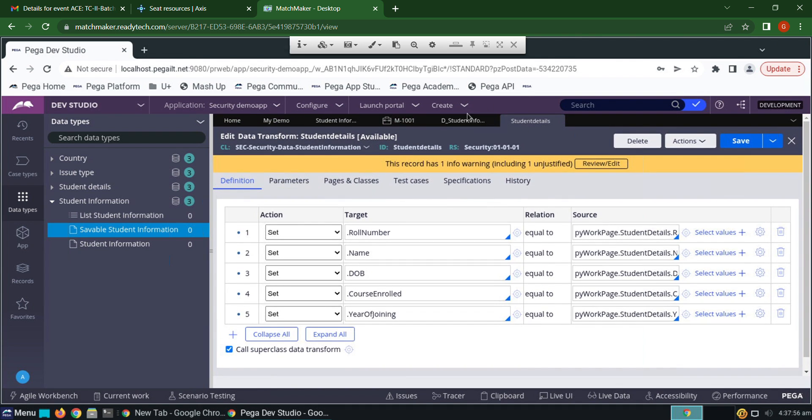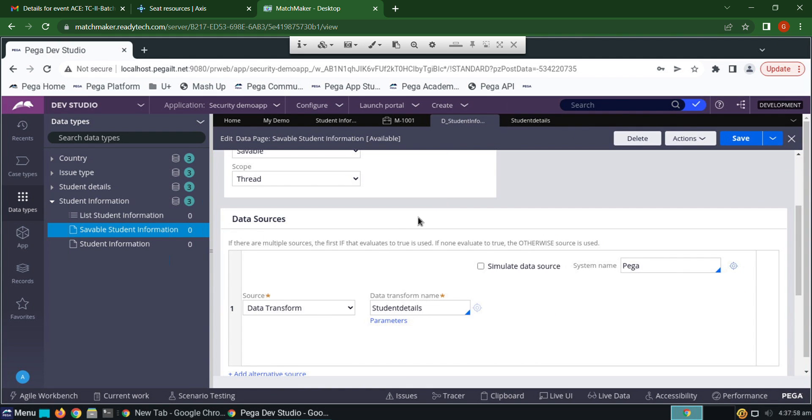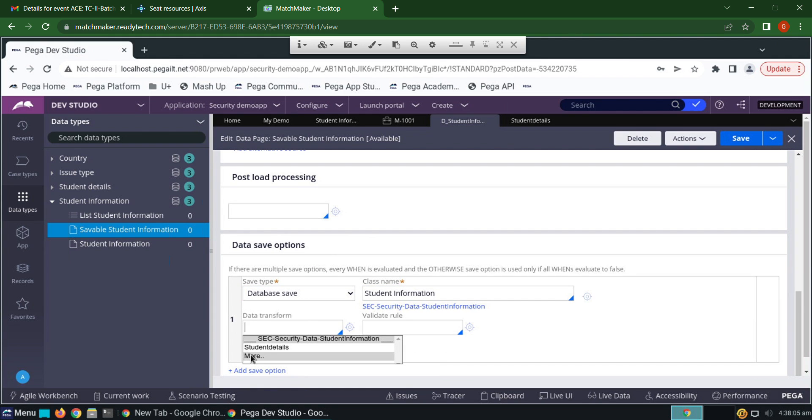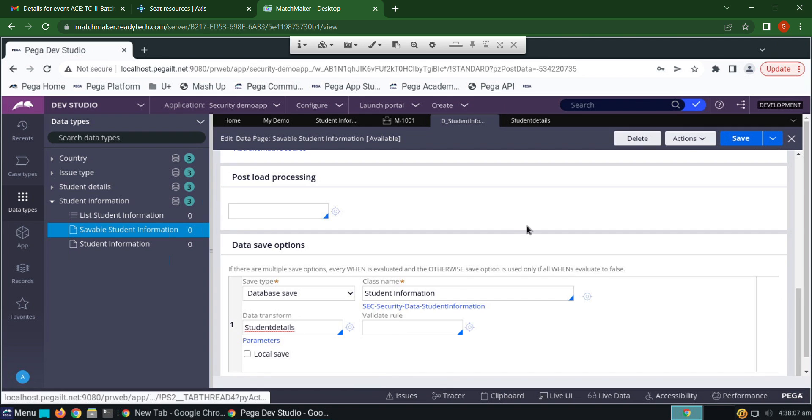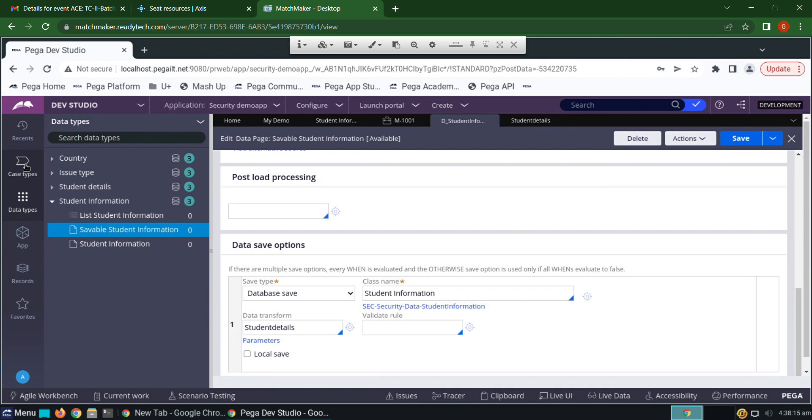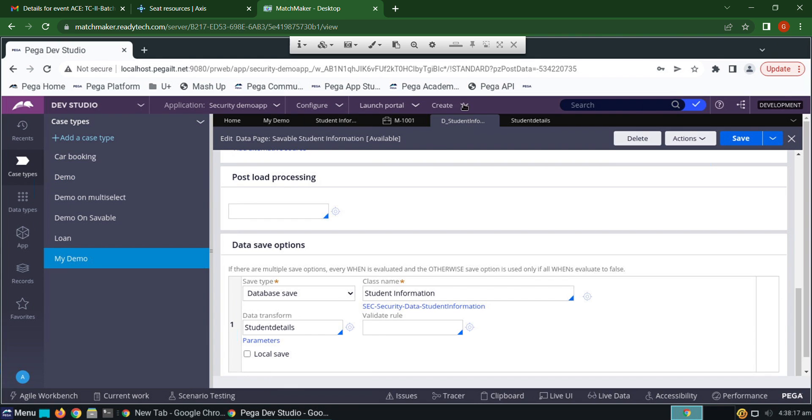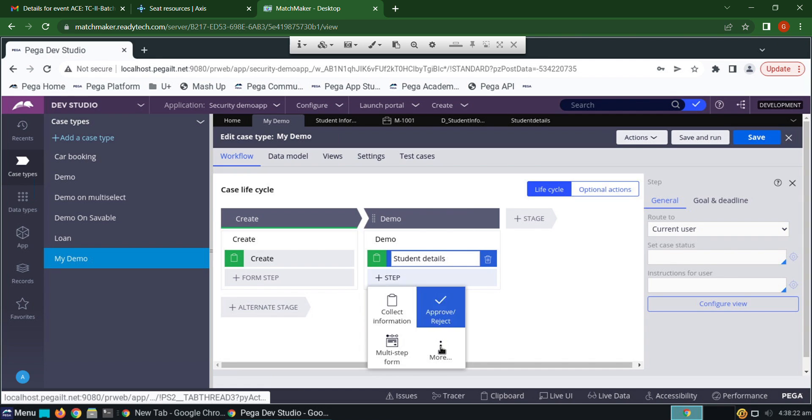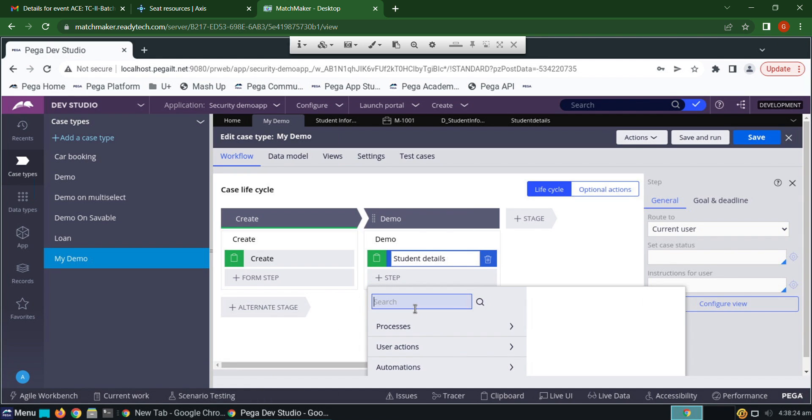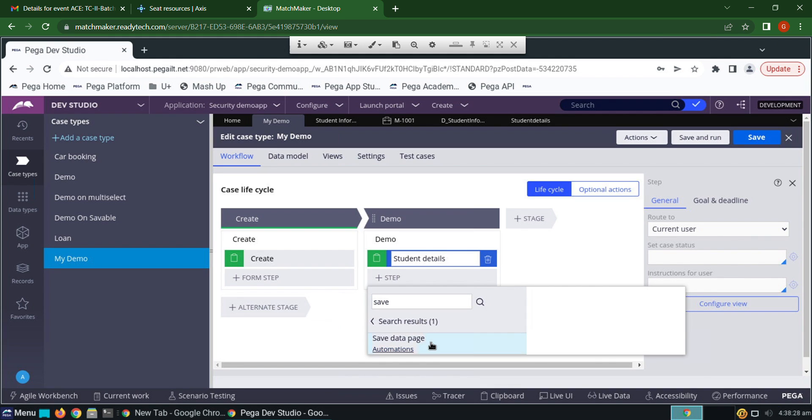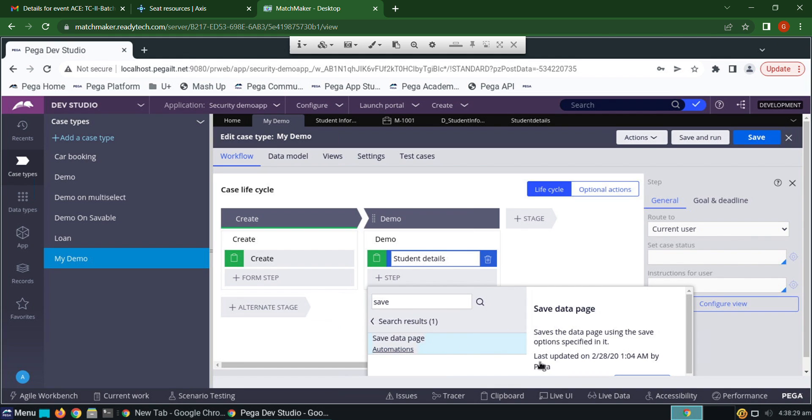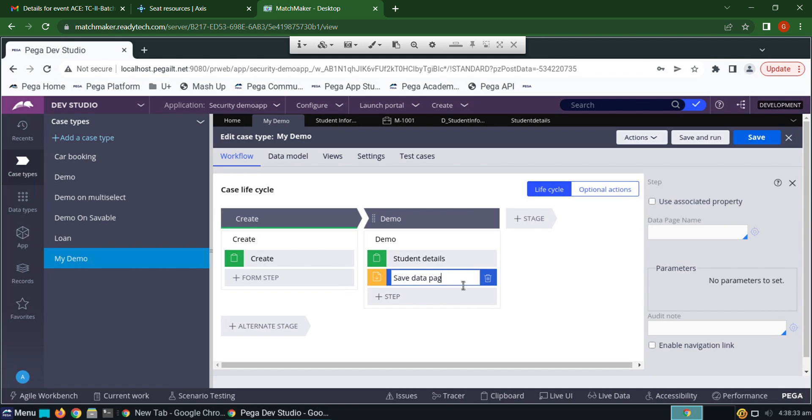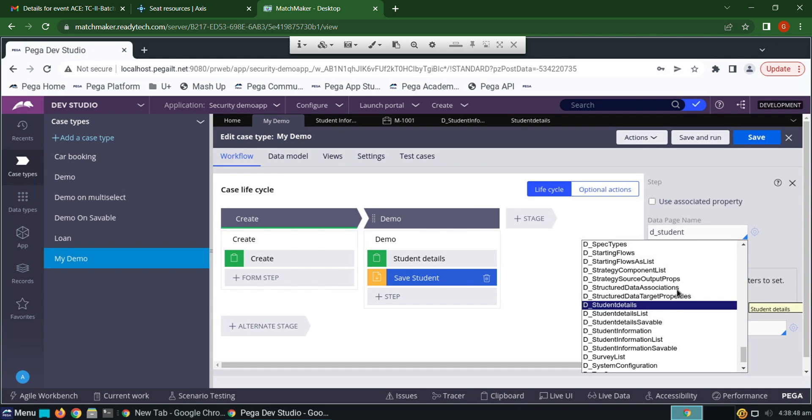Go back to savable data page. We have to save details here using data transform. Click here, save. Now we have to call savable data page. Add as savable data page here. Give name as Save Student. From where we are getting data? Give it as D_StudentInformationSavable.